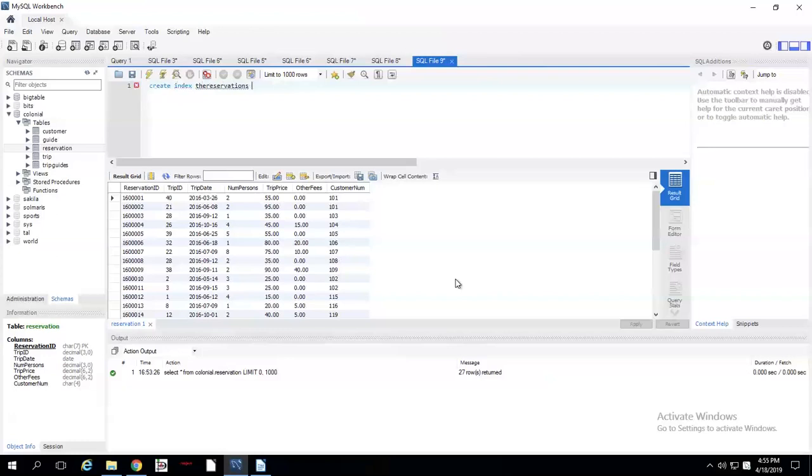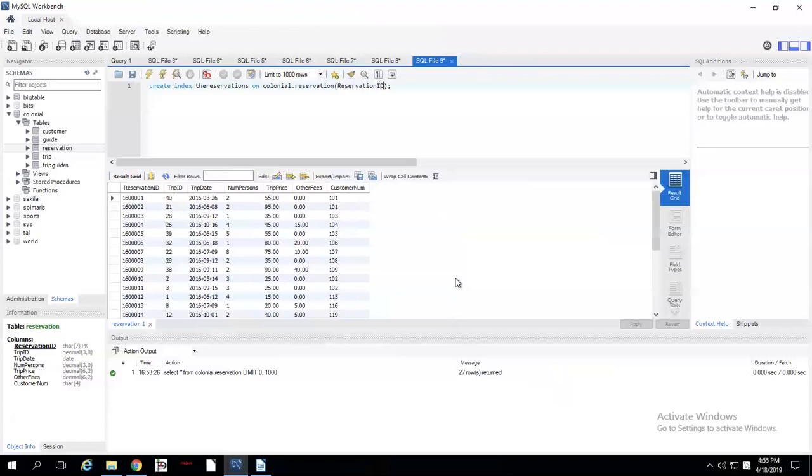So, CREATE INDEX the reservations ON. Now we tell it which table. We're going to do Colonial dot reservation. And then in the parentheses, we're going to specify which field specifically. So we're going to do this on reservation ID. I'm going to go ahead and run this right here.